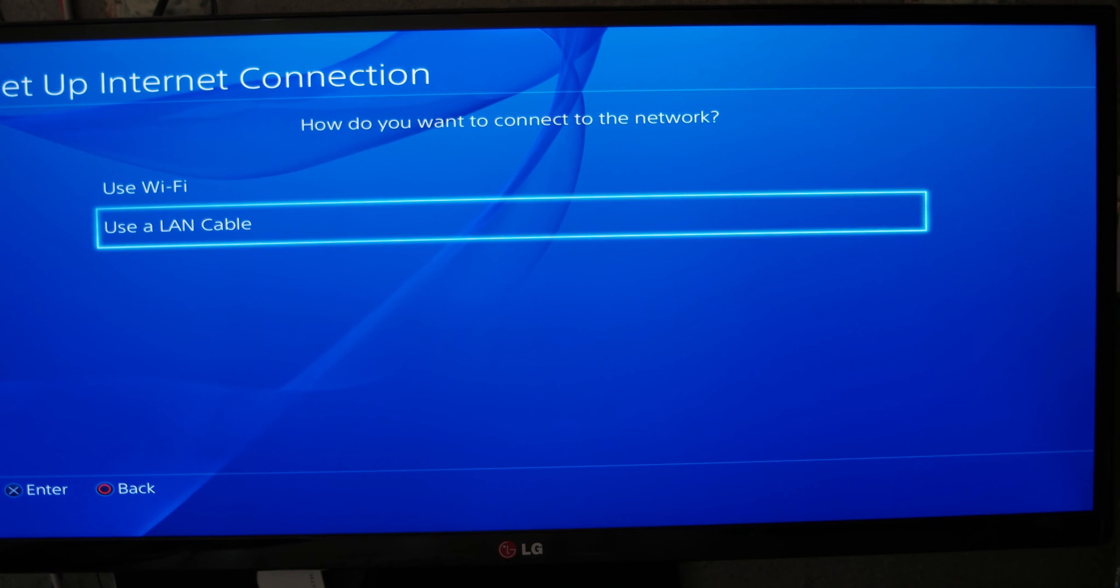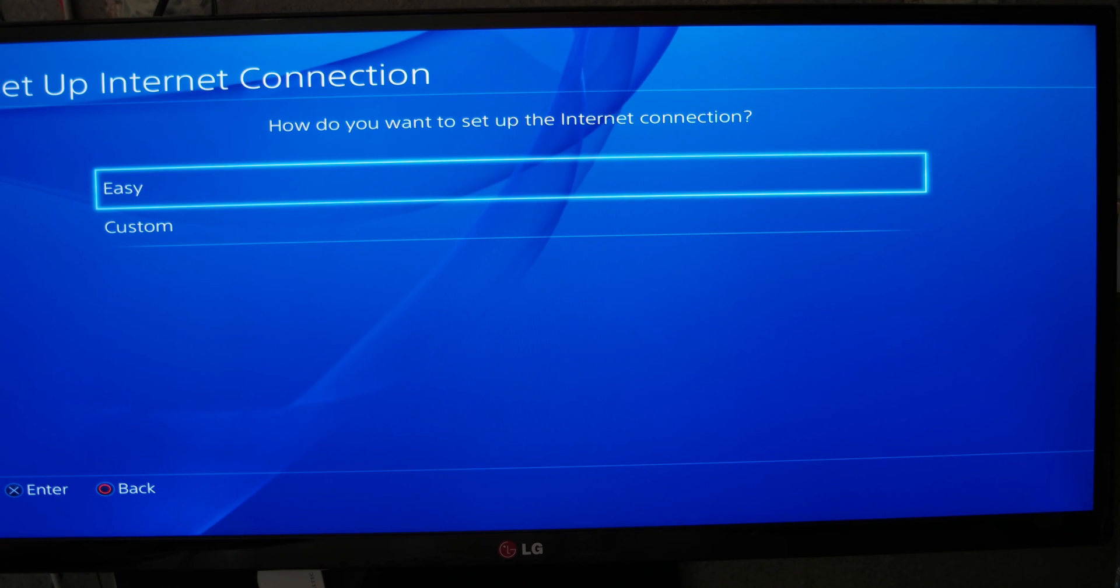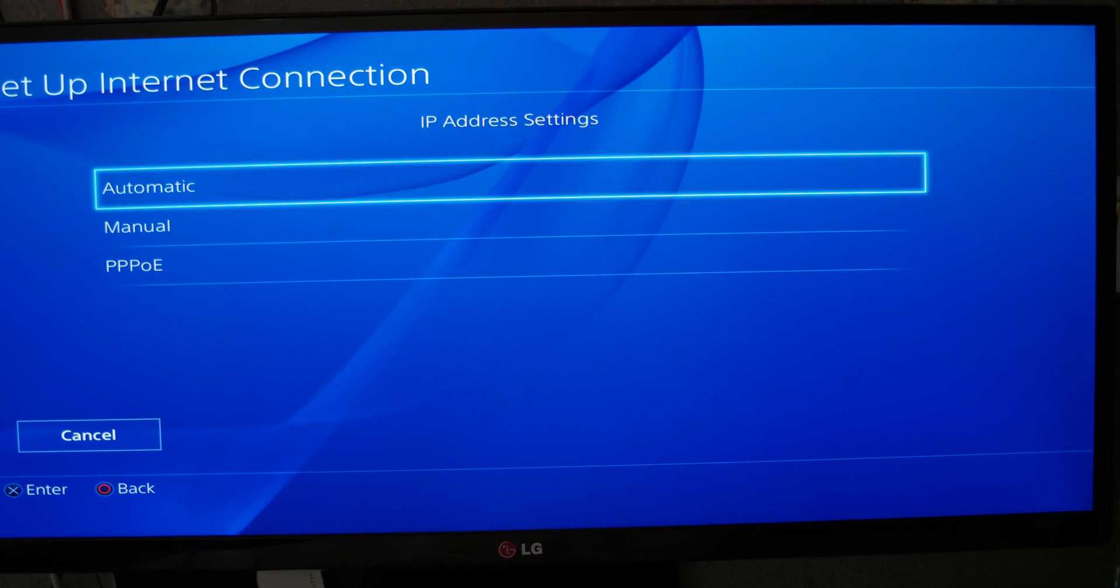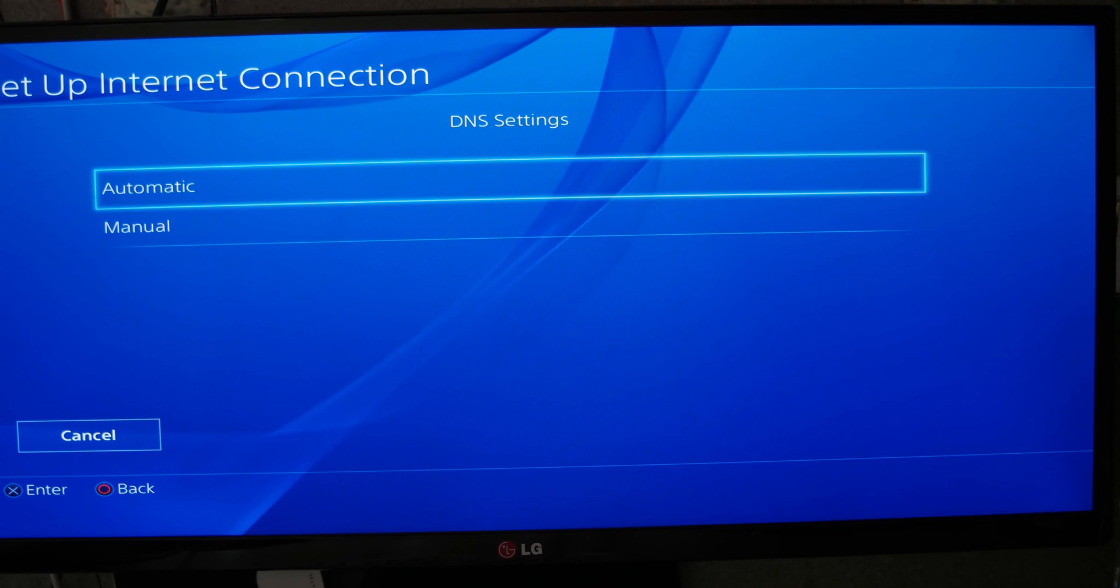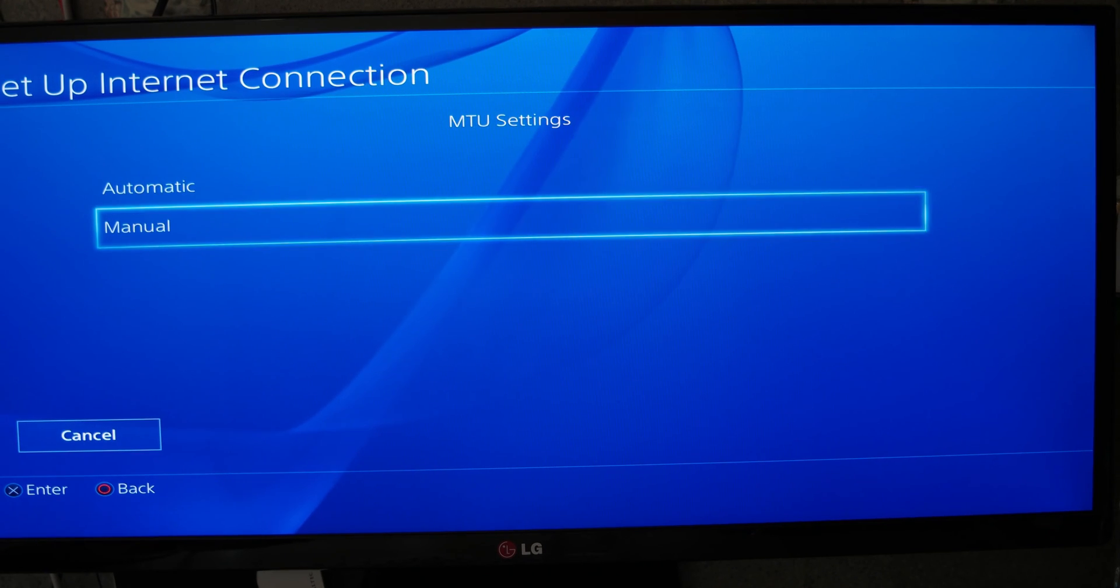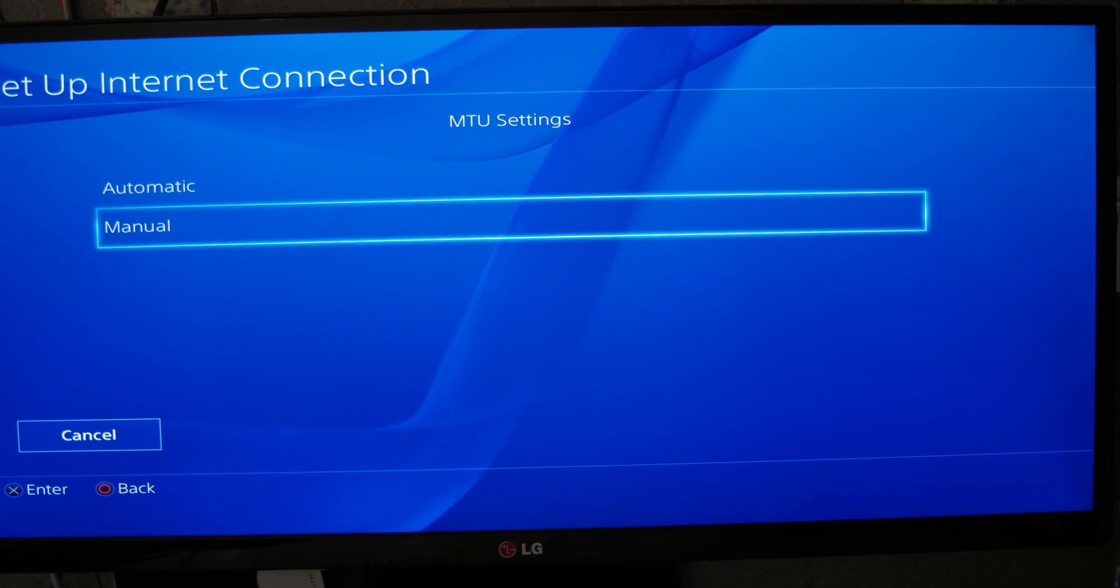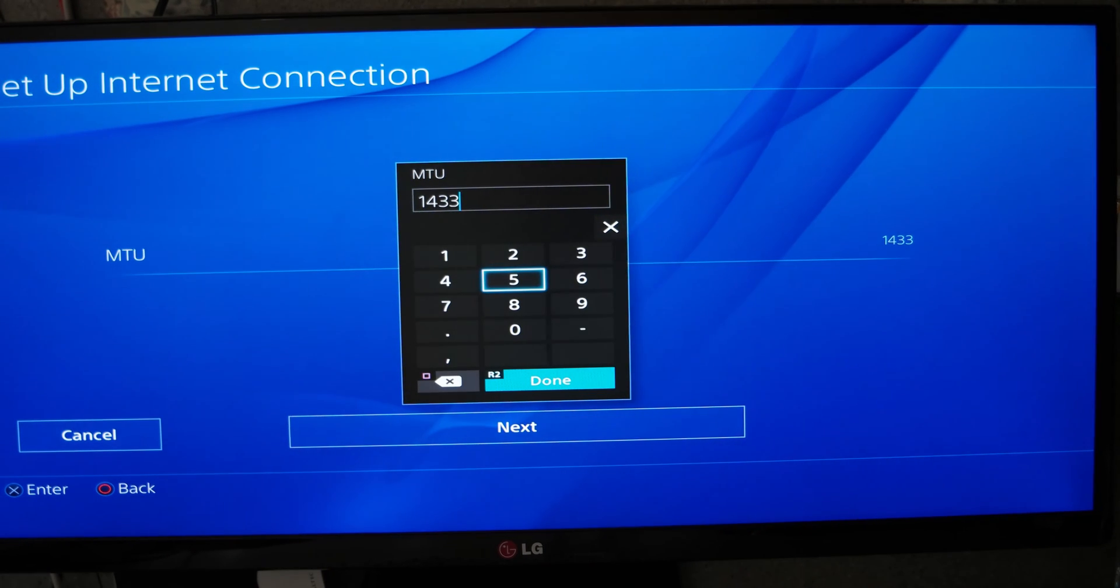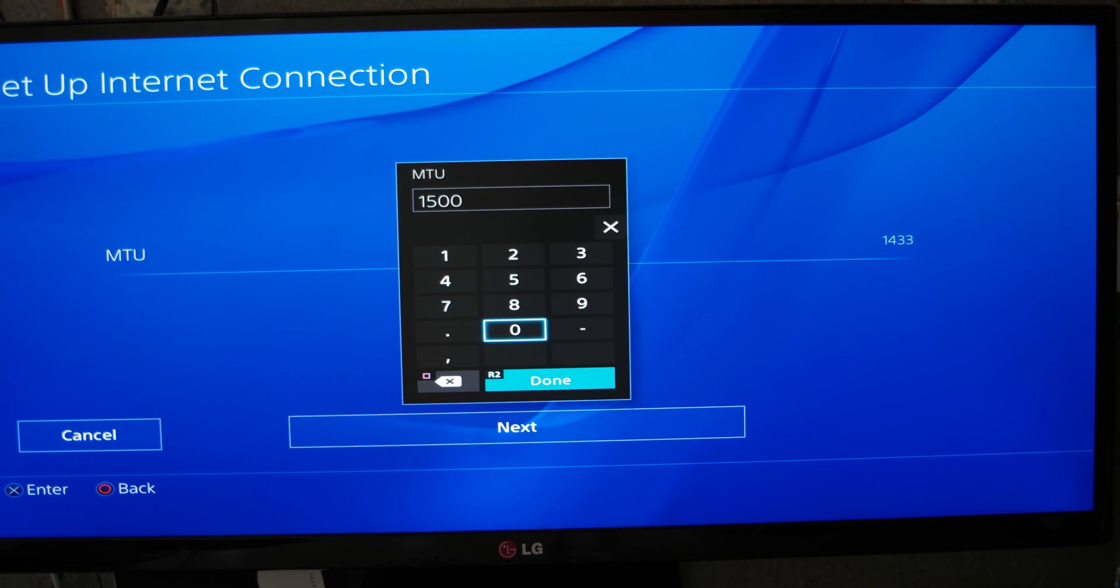If you use Wi-Fi or LAN connection, it won't change anything. You do a custom internet connection. IP address, don't change anything. DHCP, don't change anything. DNS, not anything for the first version. The only thing you will change is the MTU setting. You go on manual.